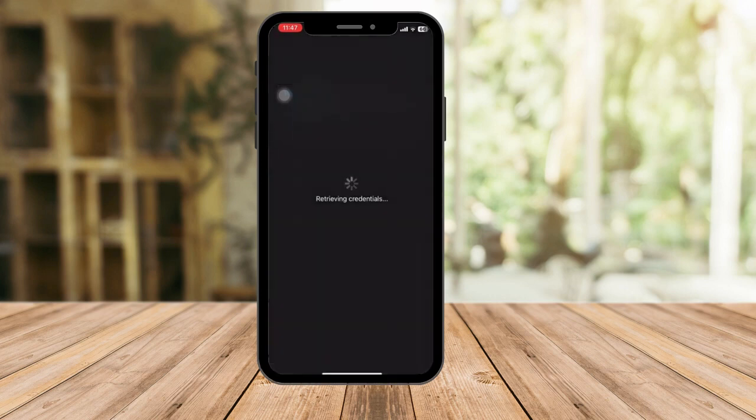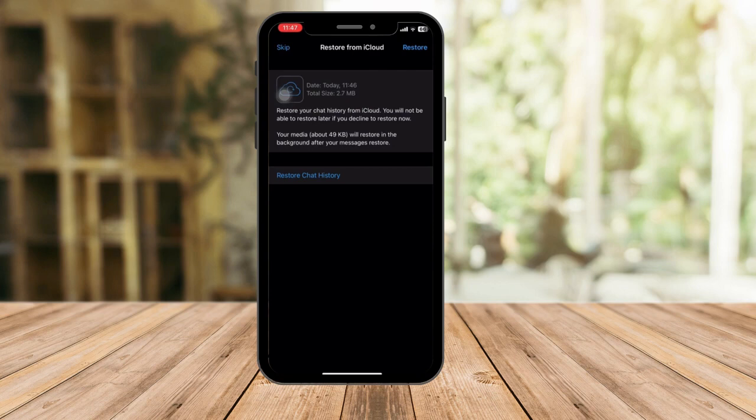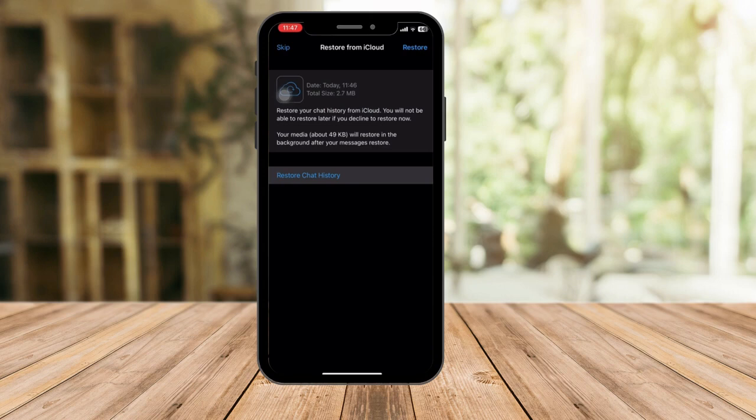From here you'll see a restore option or a skip option. Since we're going to restore our chats, let's click on restore chat history. Give it a few seconds to load.